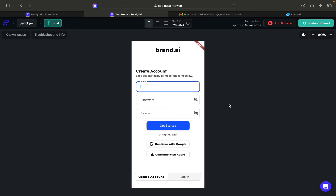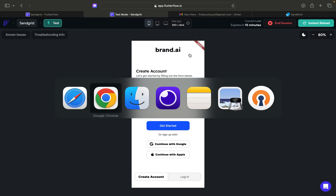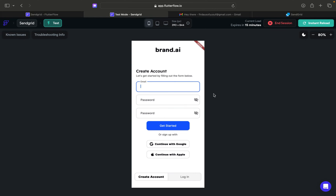I created a field on Firestore called 'email verified', and if the email is verified the value of that field will be changed to true. This is the demo — I will try to create a new user.